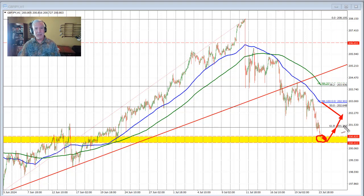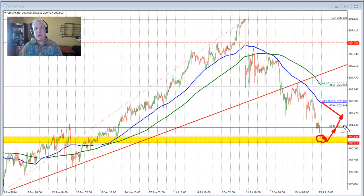That's how technicals work, and this is a perfect example of a trending market and utilizing your technical tools to help you follow those trends. My name is Greg Michalowski. Good fortune with your trading. Bye-bye now.